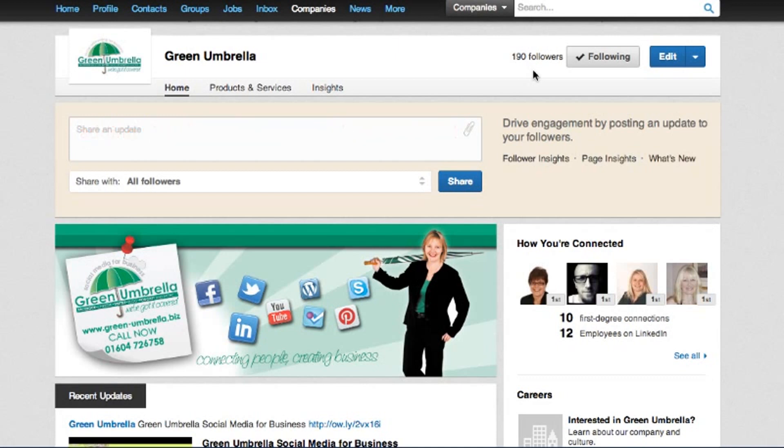You're not quite doing it yet on your personal page, but I'm going to show you how to do it on your LinkedIn company page.